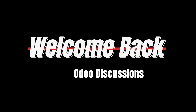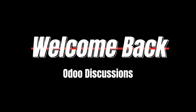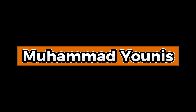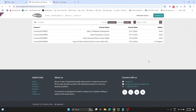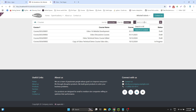As-salamu alaykum friends, welcome back to Oudu Discussions YouTube channel. I am Mohamed Younes, and in the previous video we discussed and added the option of filter by and also the search option for our custom section in the Oudu 16 portal.